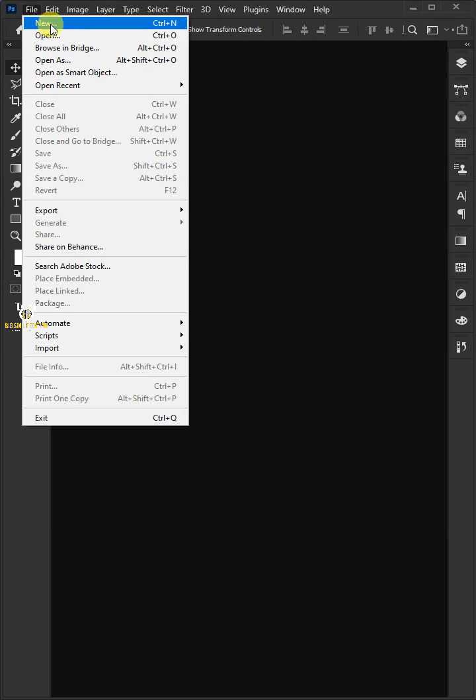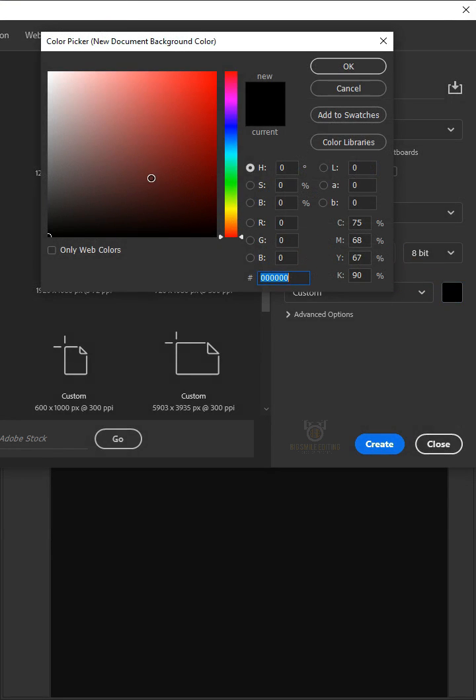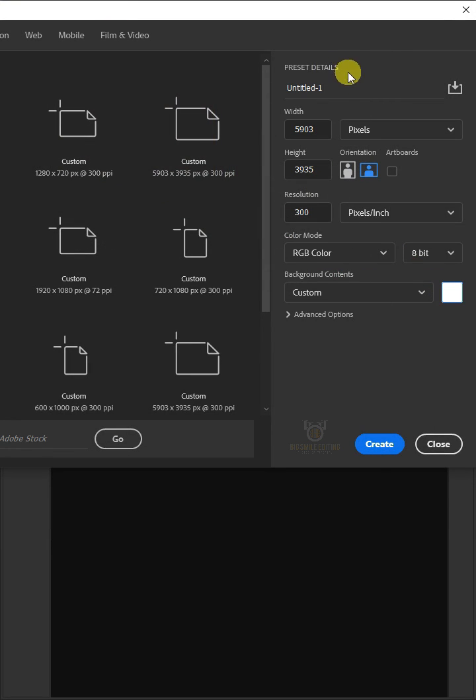Go to file and create a new document. Click the color box and choose the white color. Just copy these settings below it.